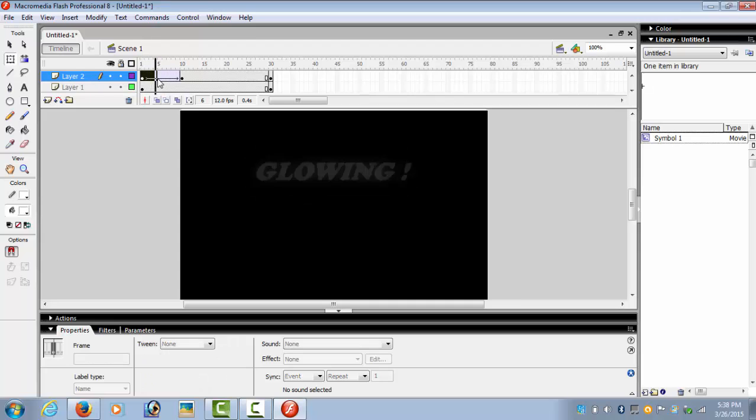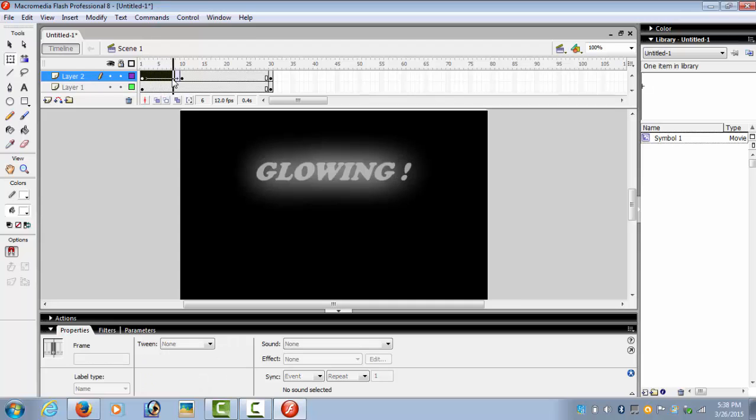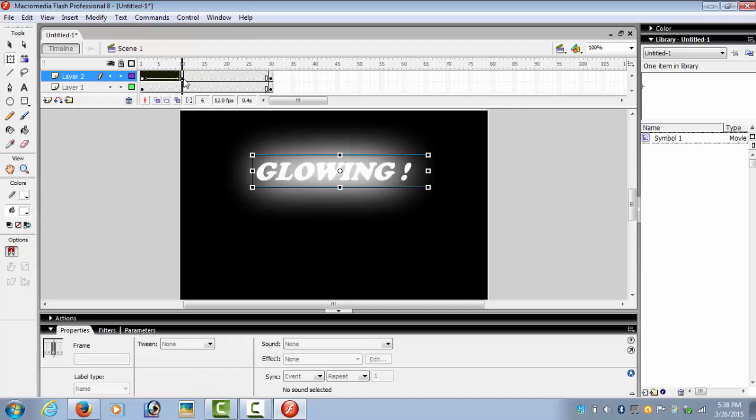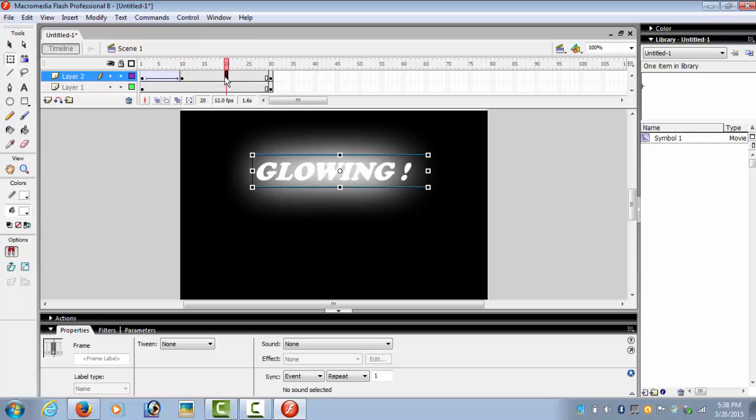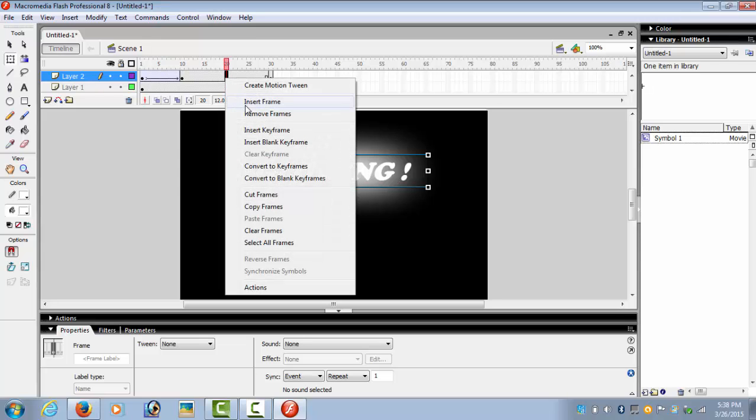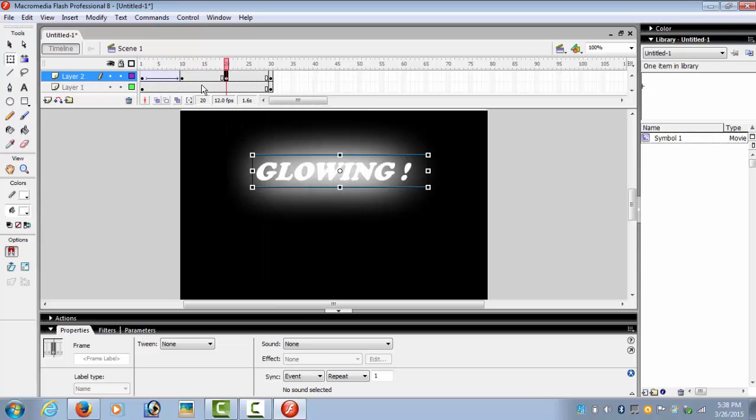And now we see what happens. Select the frames and see what happens. Looks nice. Now we select frame 20 and insert keyframe.